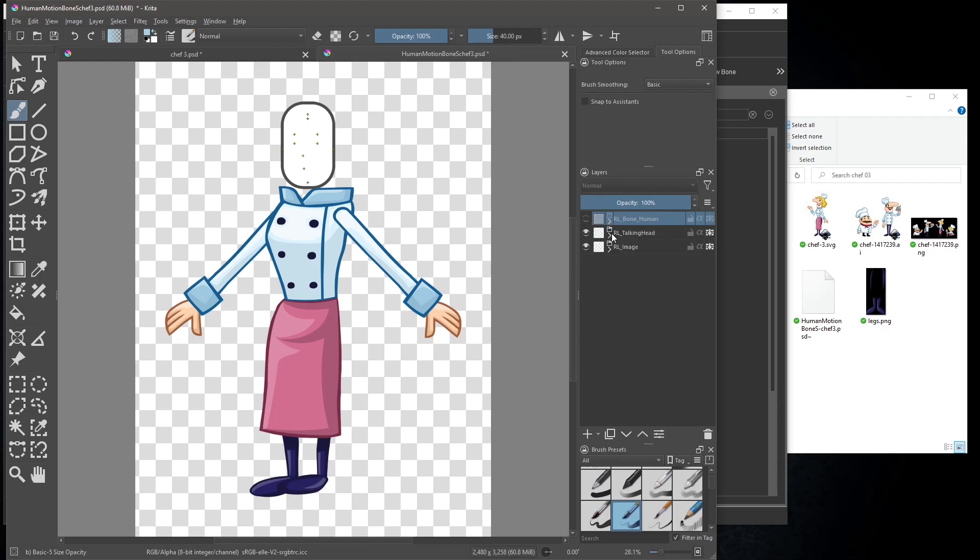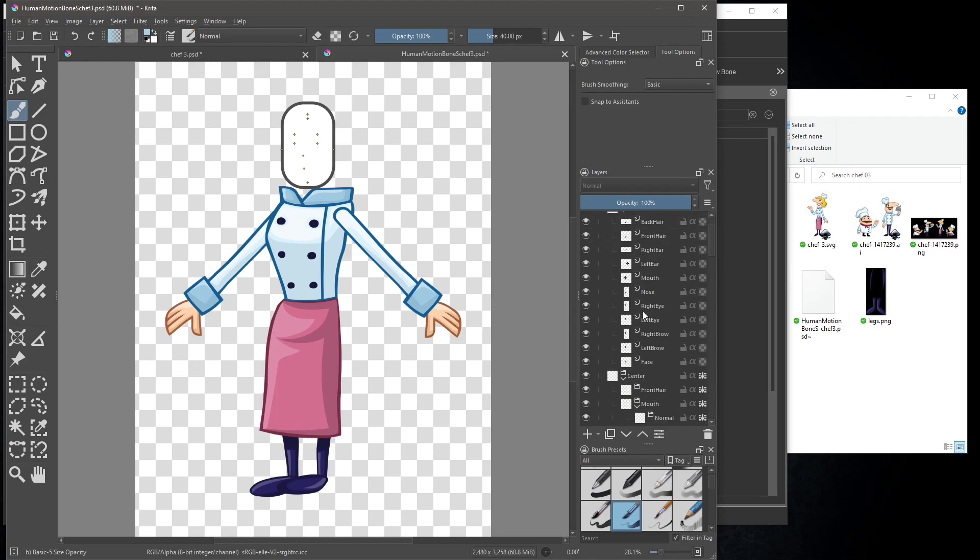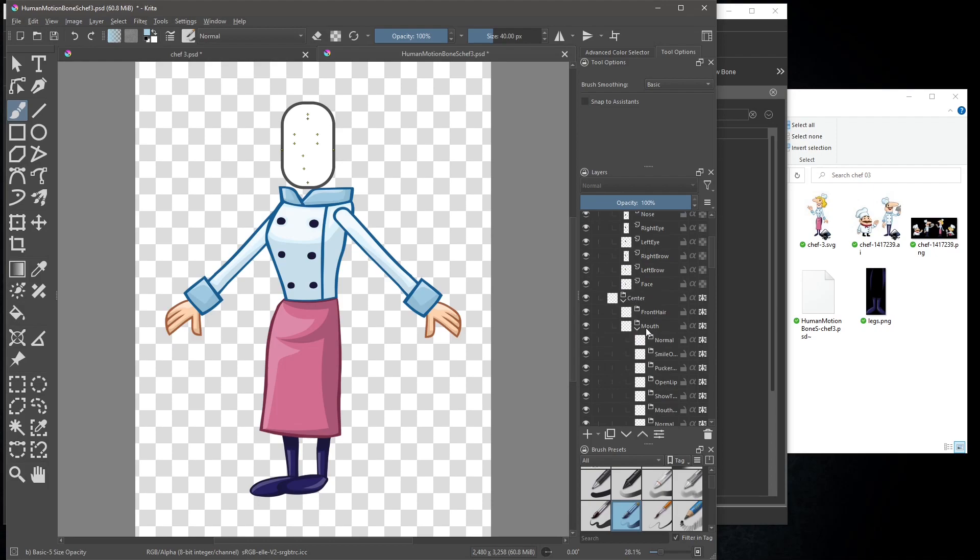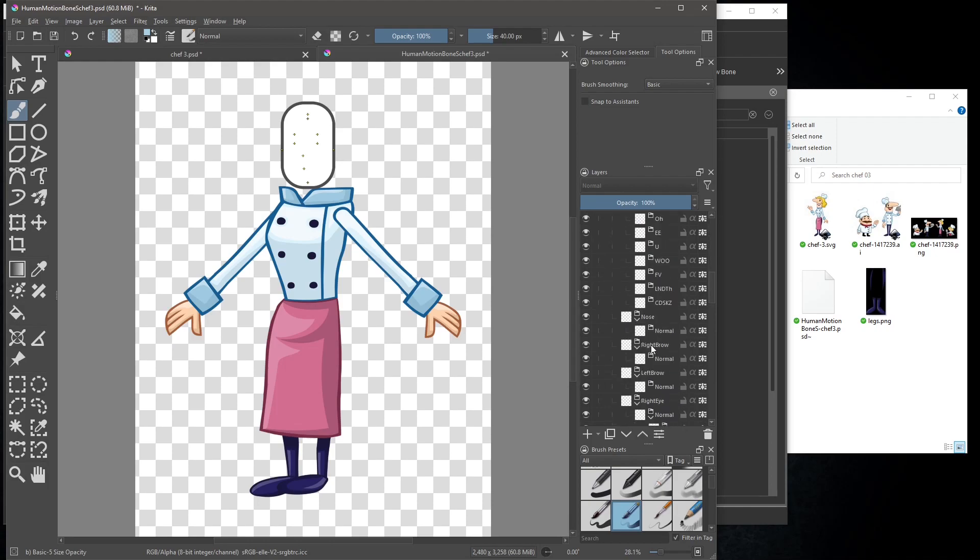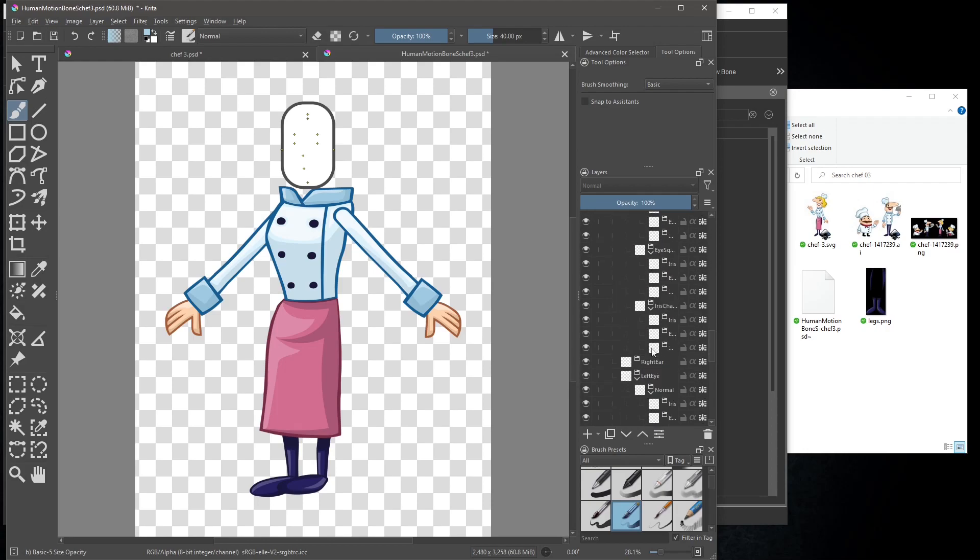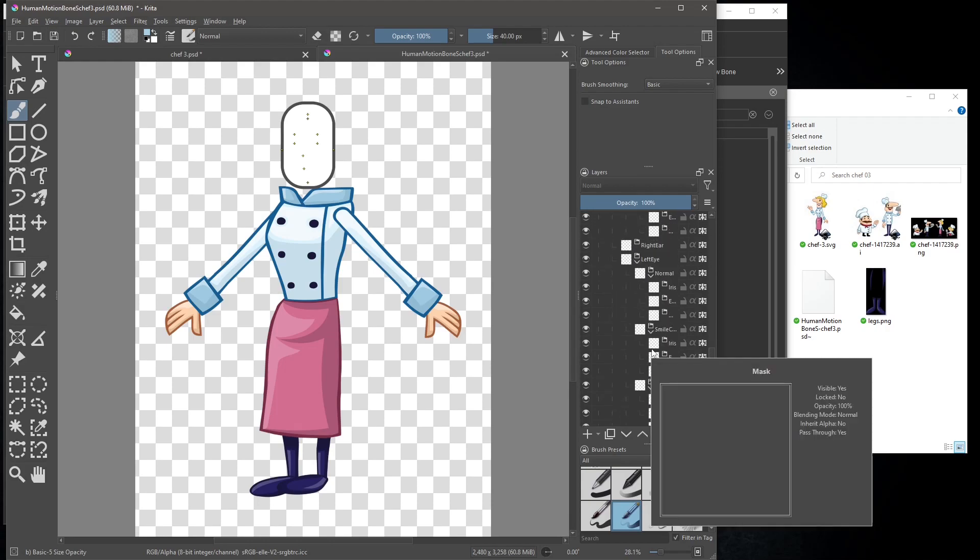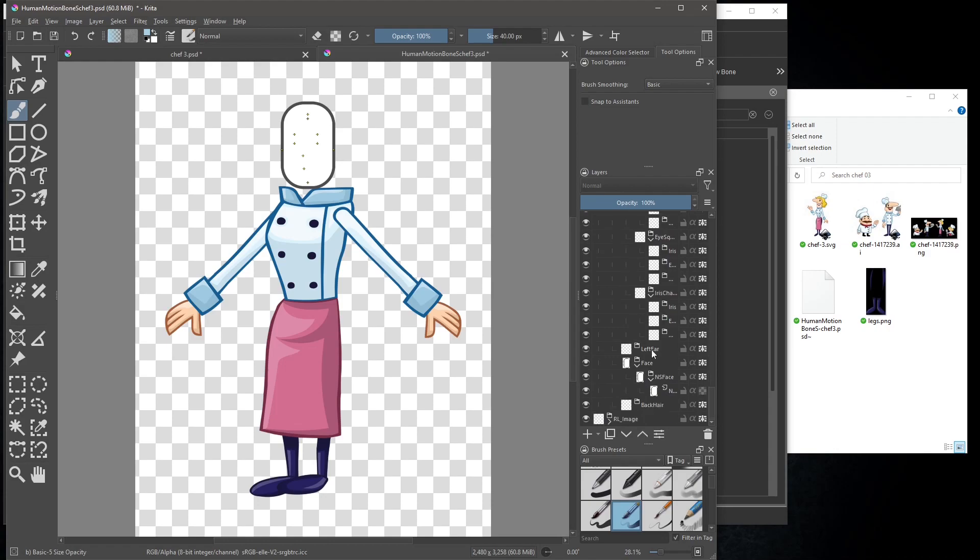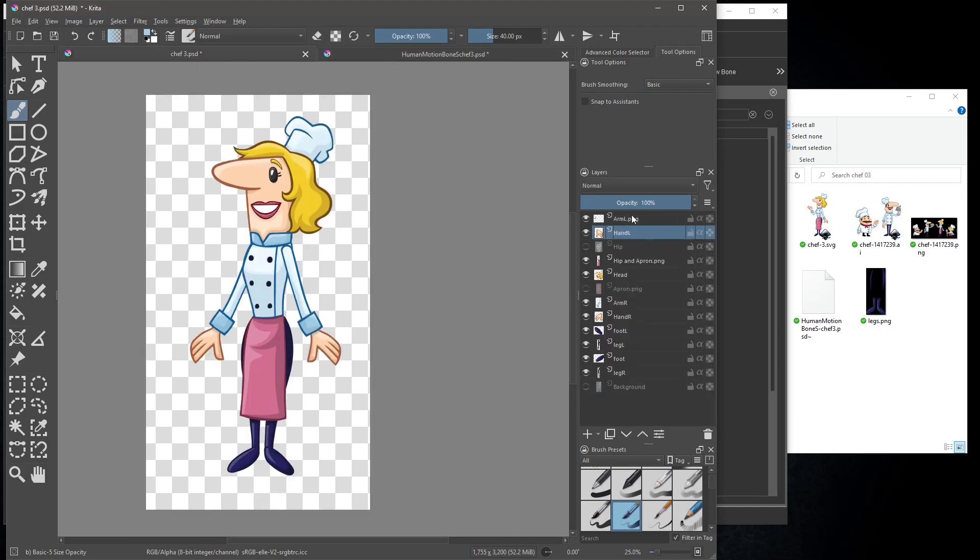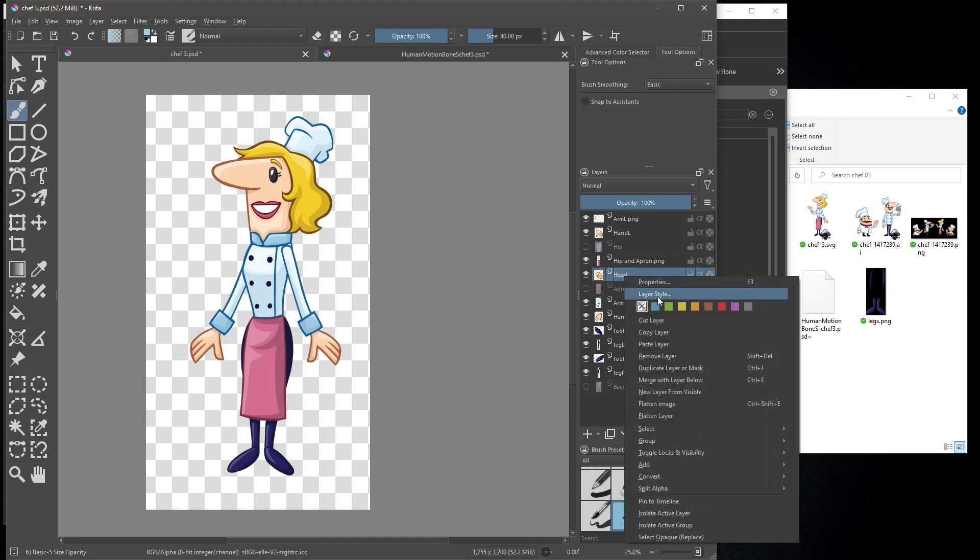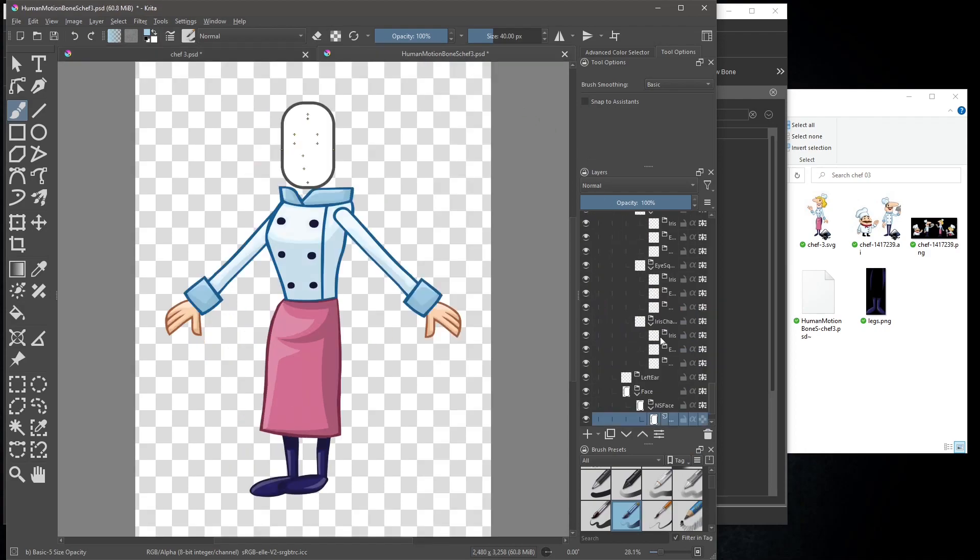Once back into Krita, under rl_talking human, then center, then face and ns face. Go back to the chef 3 tab and copy the head layer. Now paste the layer into the template.